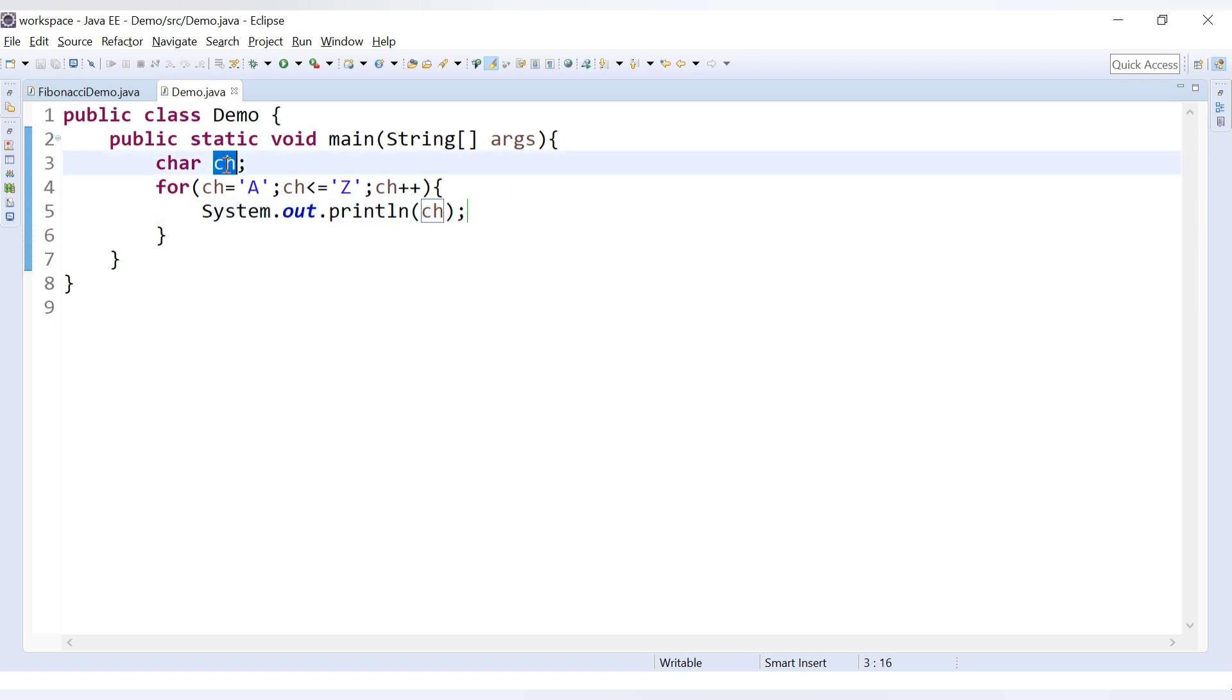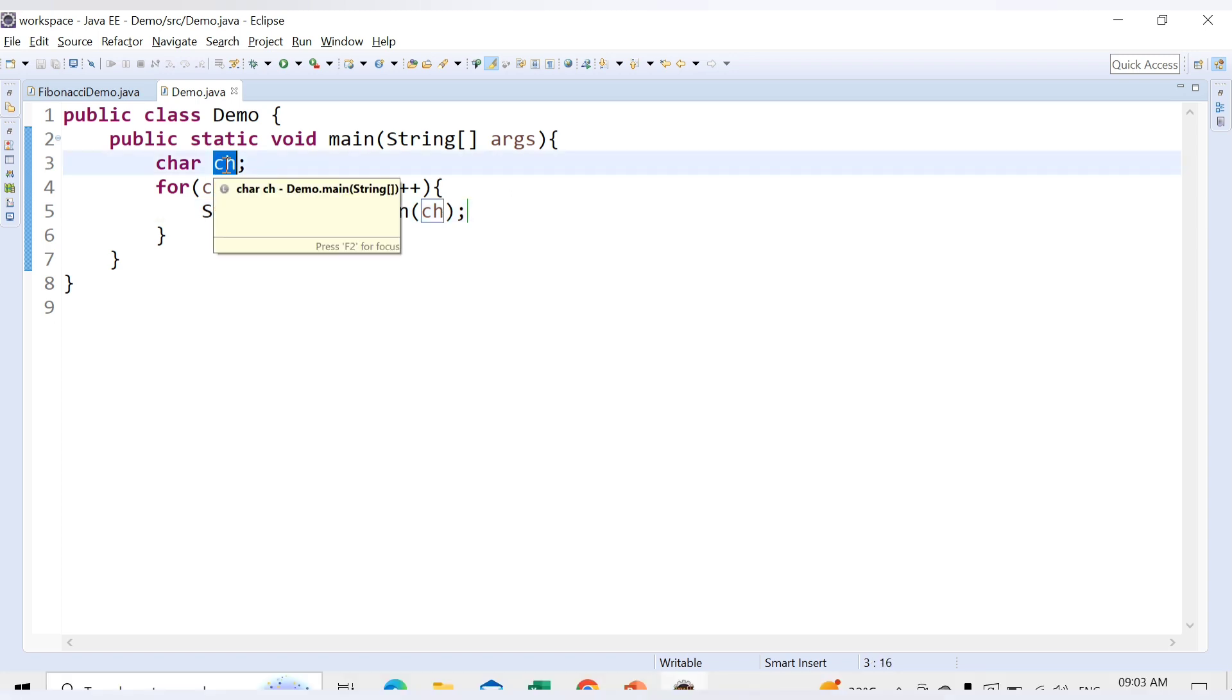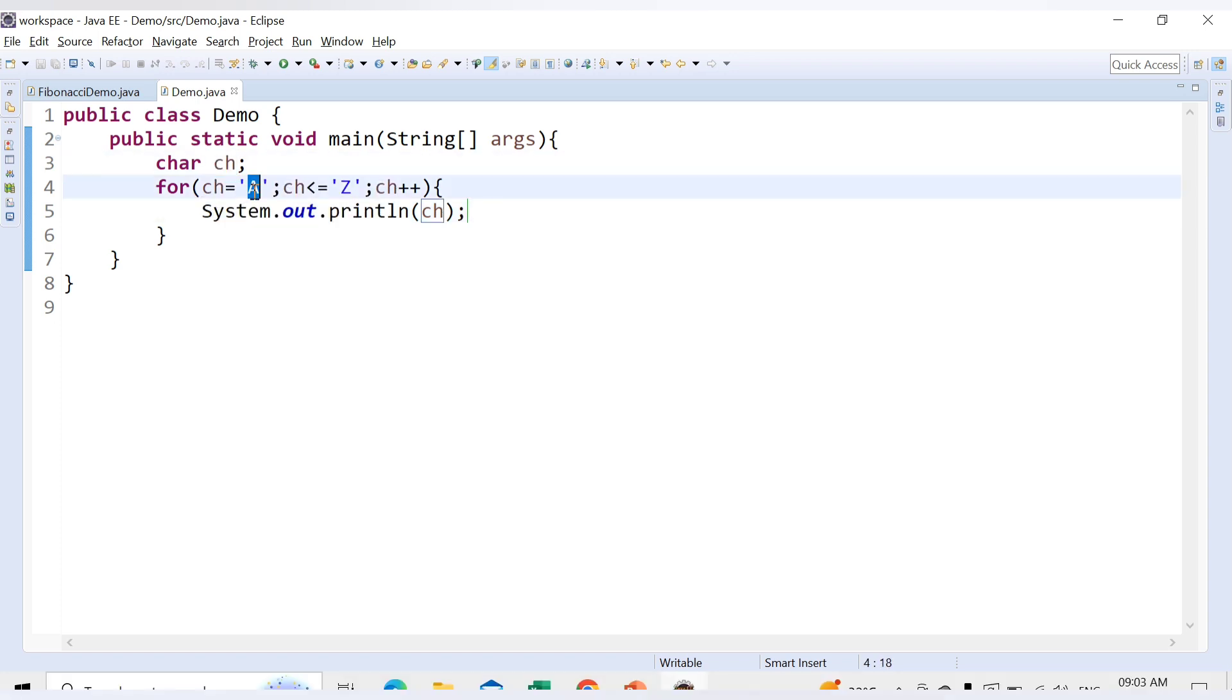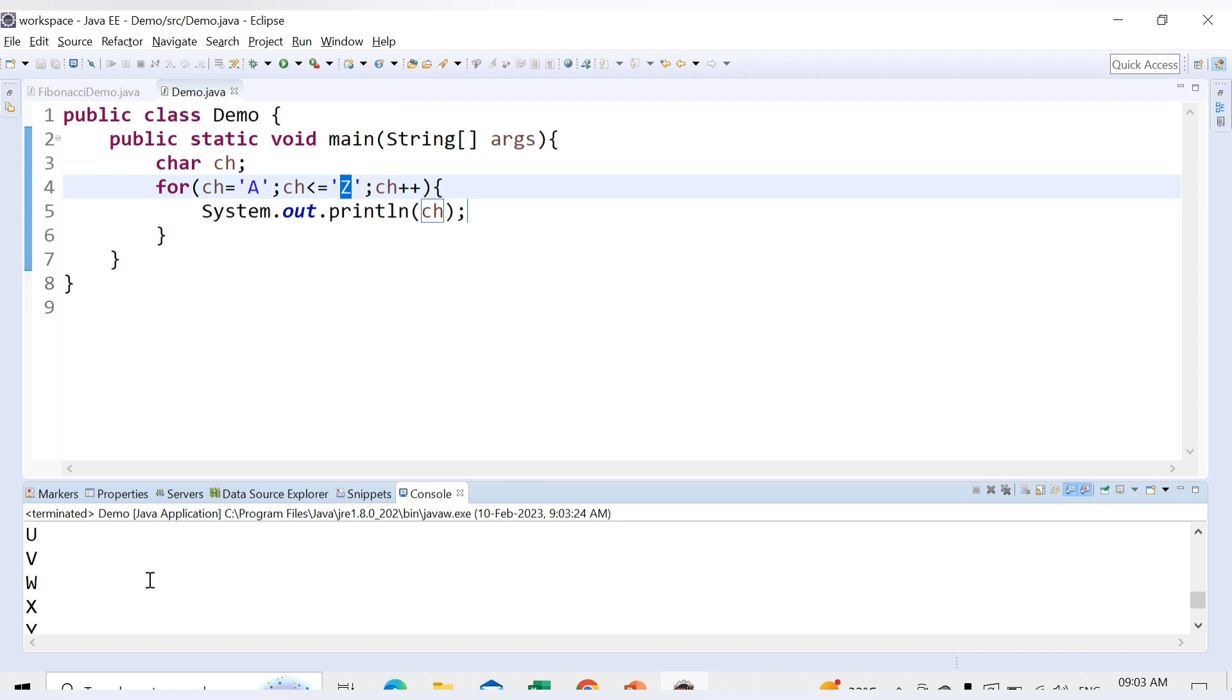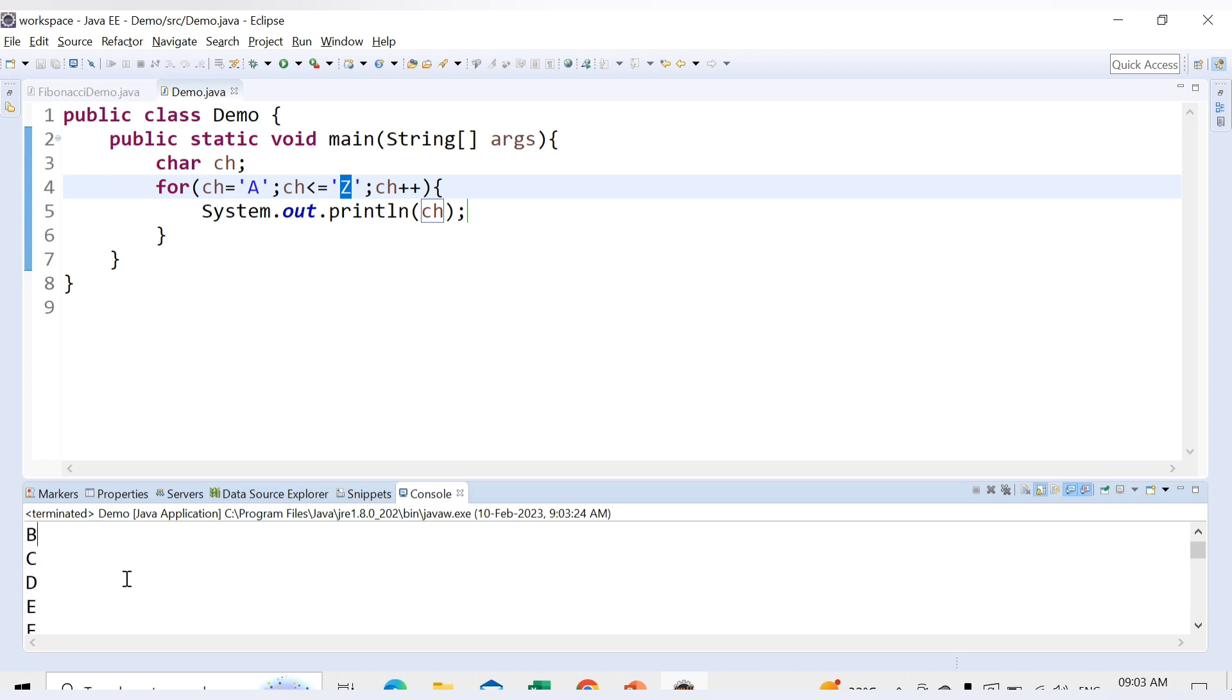So what we have done is we have declared a character, assigned the initial value of character to A, and we will increase the for loop till we get the value of character as Z. So see we are getting here characters starting from A, B, C continuing till Z. So here we are able to print the alphabets starting from A till Z.